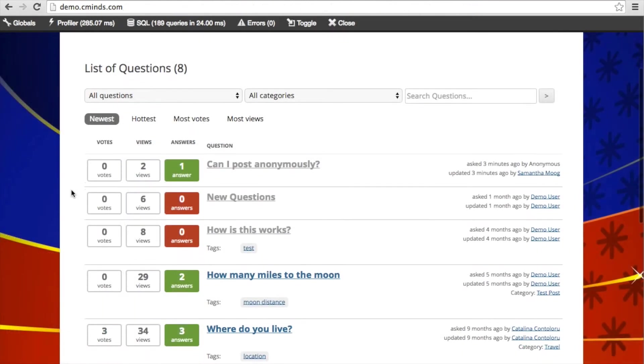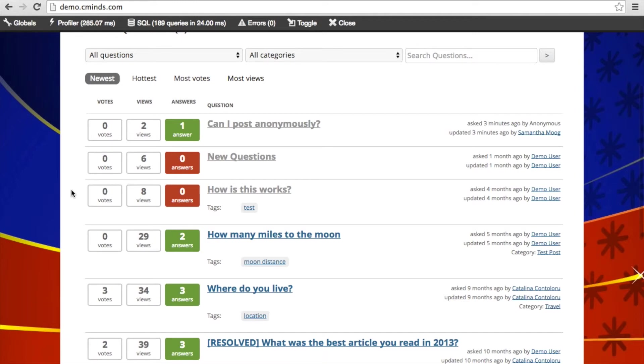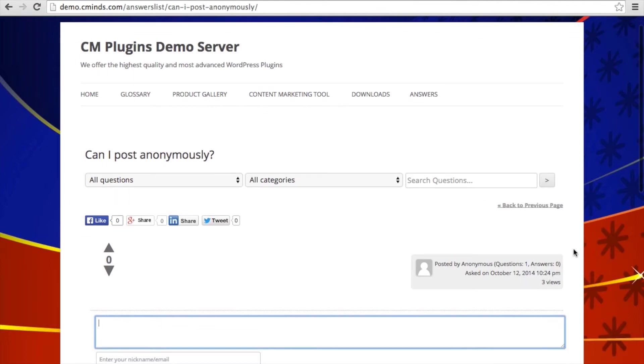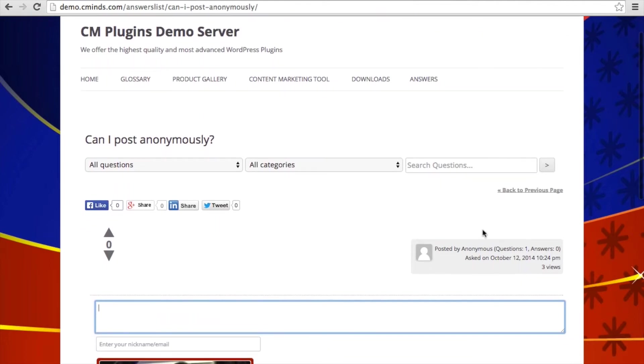And now if we go to our list of questions, you can see that the question, can I post anonymously, appears at the top. And if we go ahead and click on that question, it brings us to that question page. And as you can see, it says posted by anonymous.